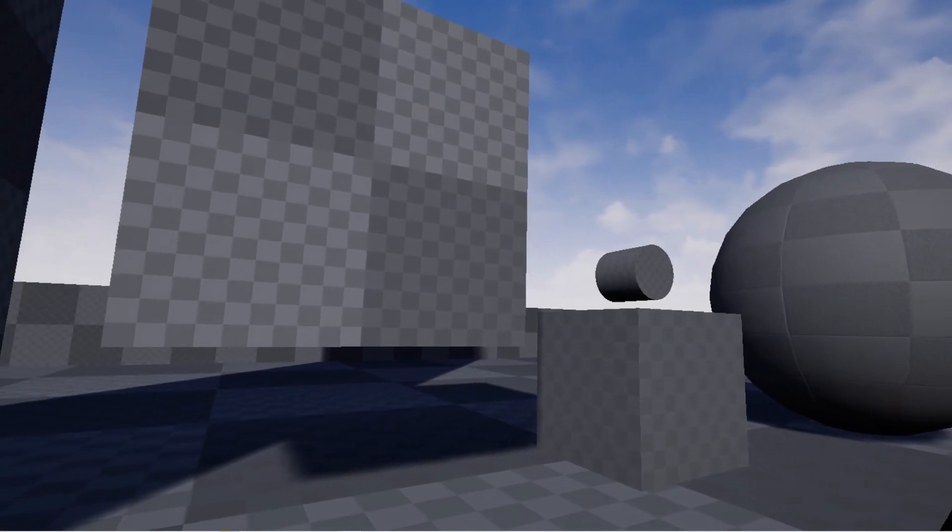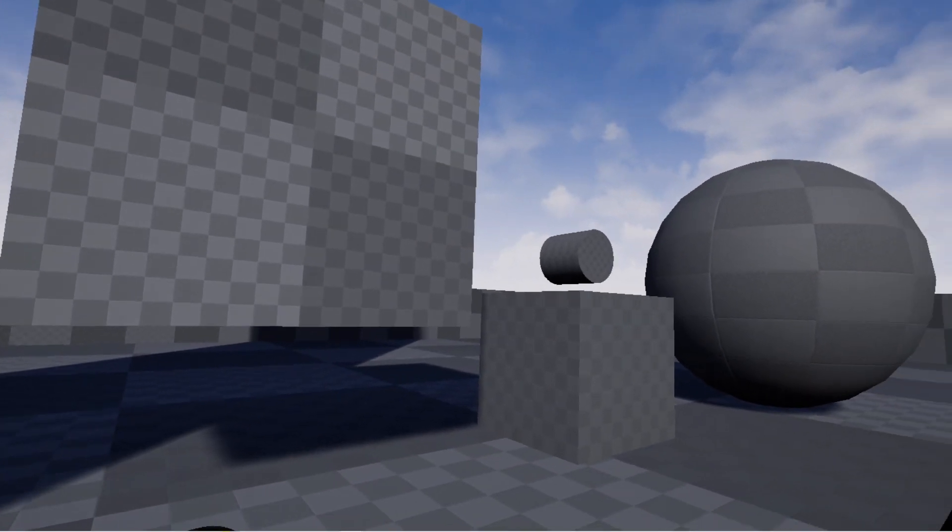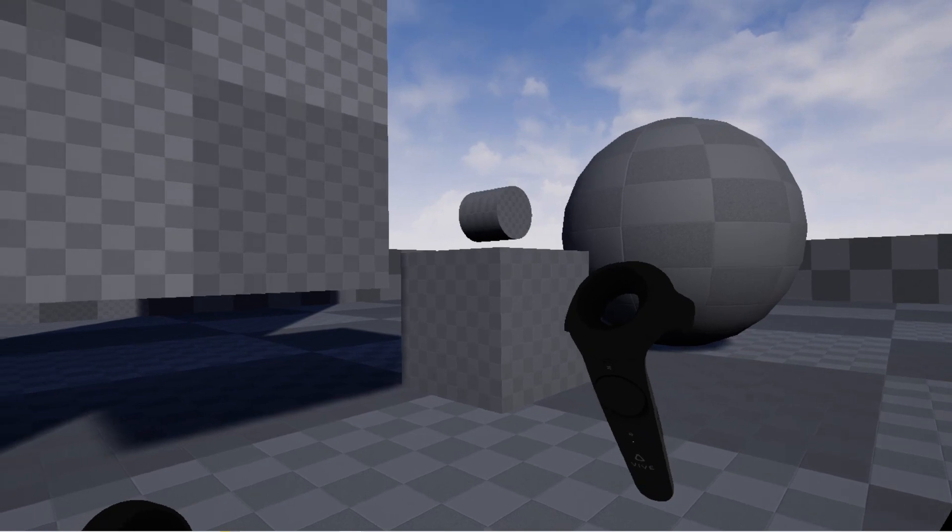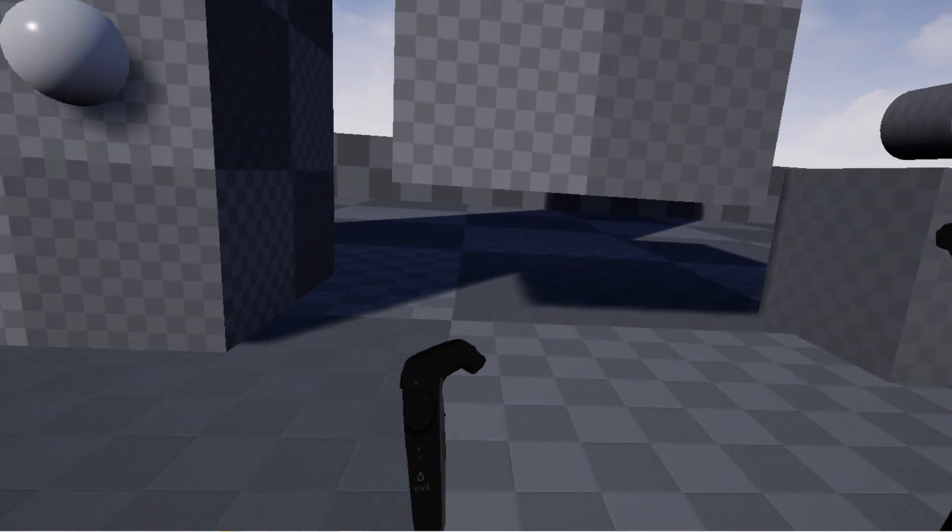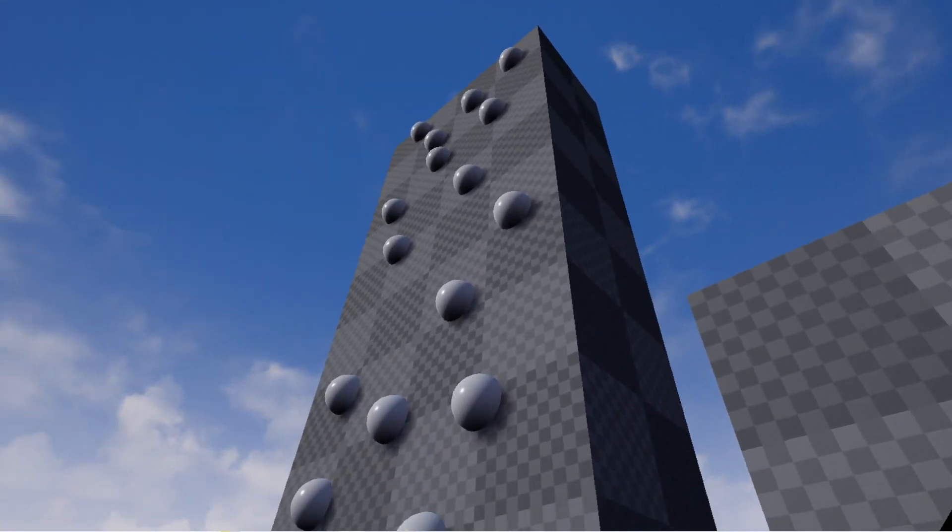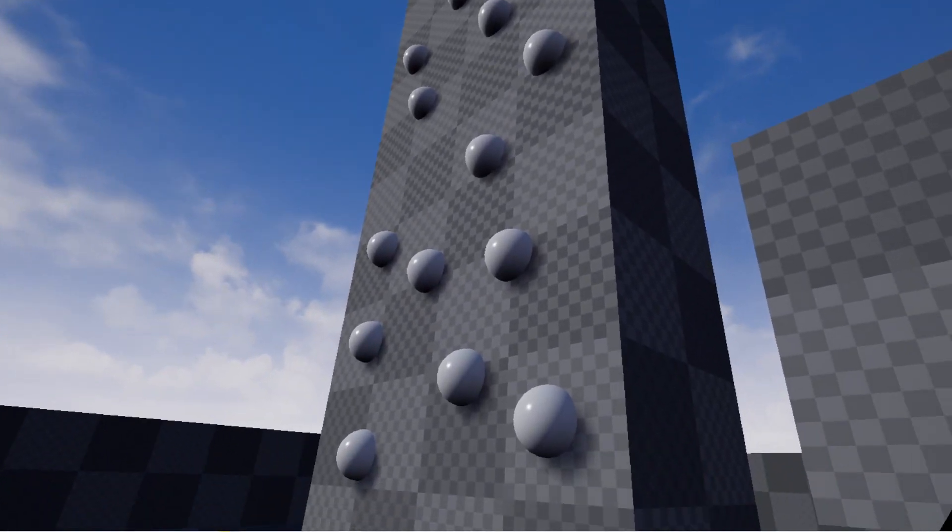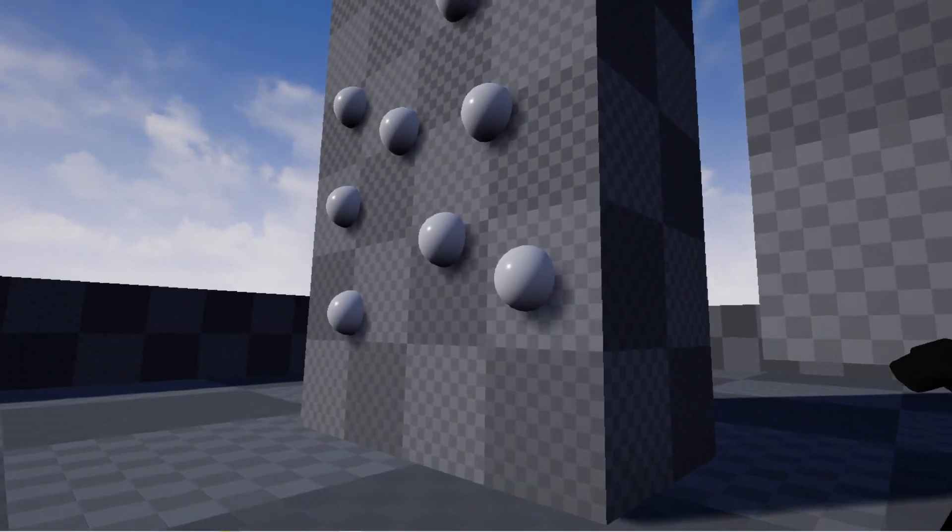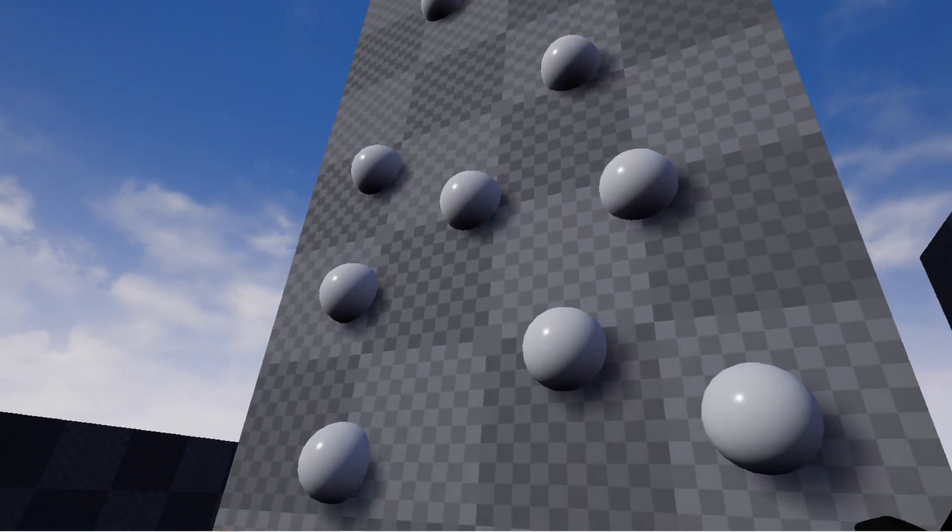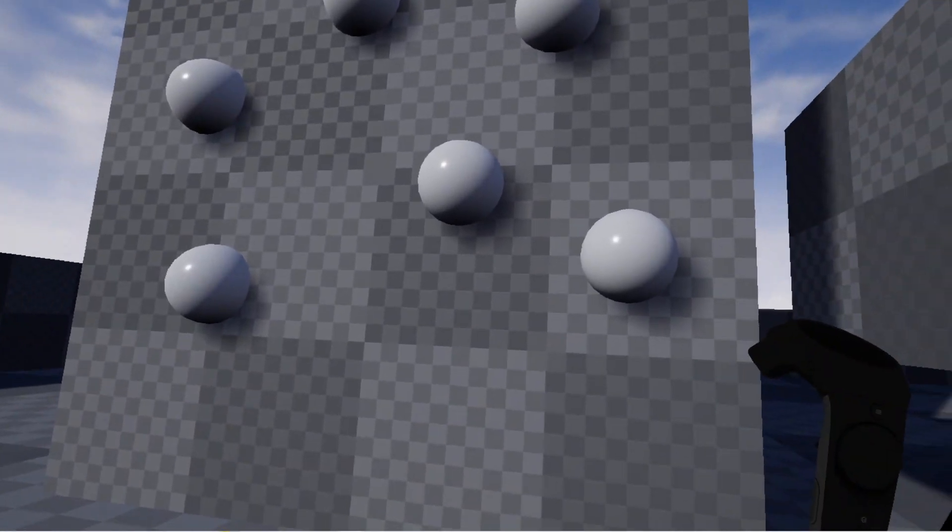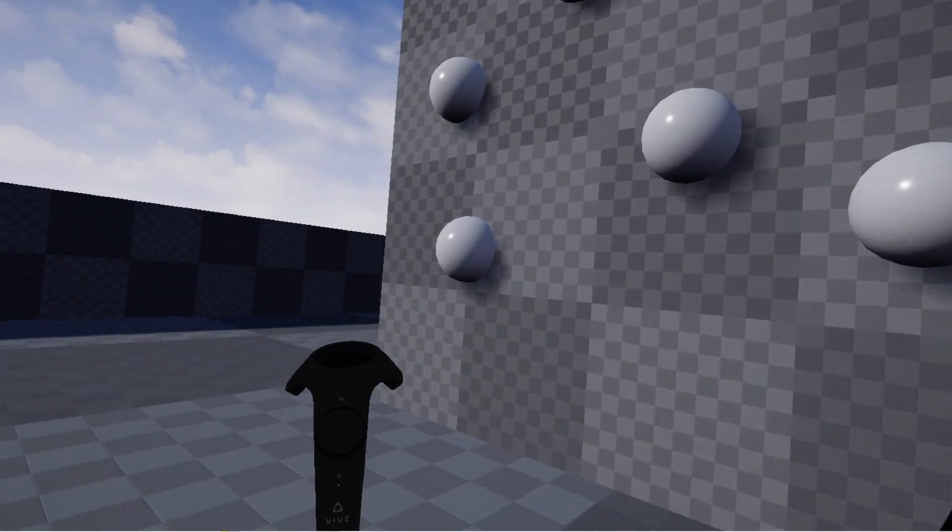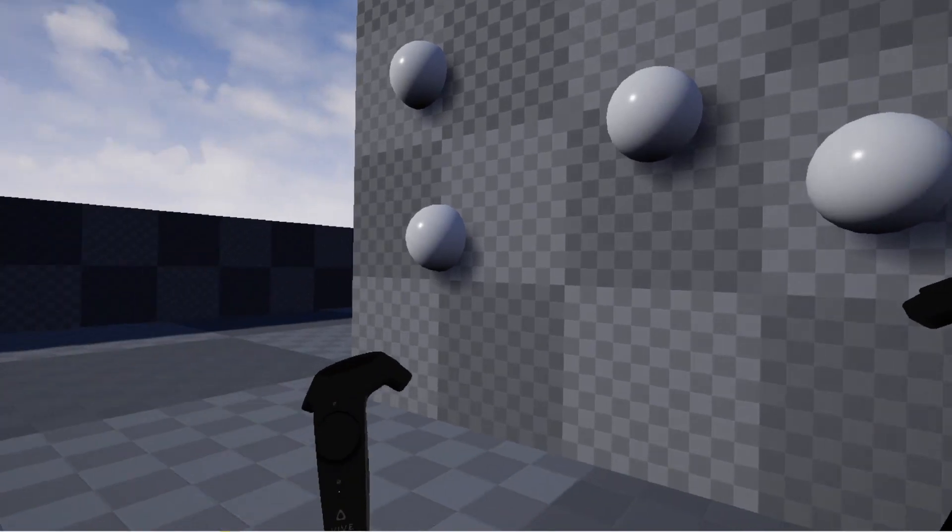Alright, now let's add some more verticality to our game by adding in climbing. I've set up this tall wall here which has several spheres on it that will act as gripping points for climbing.